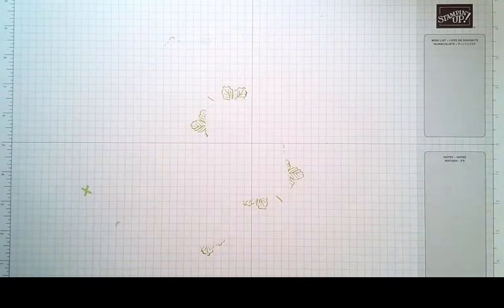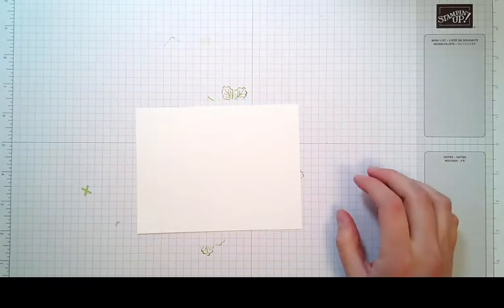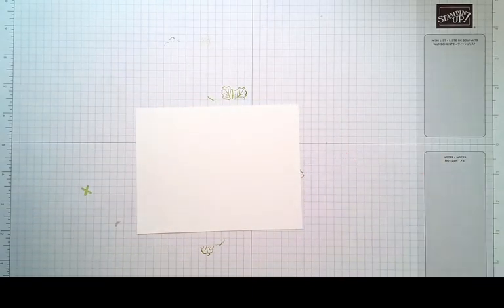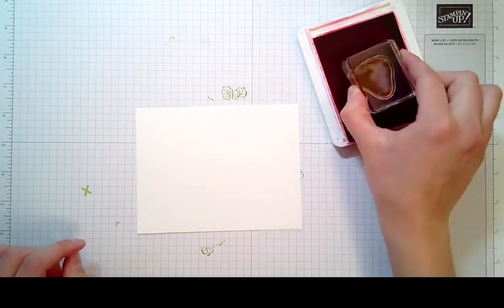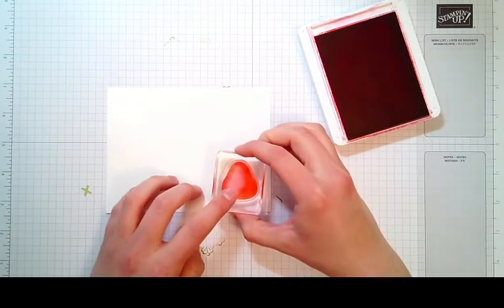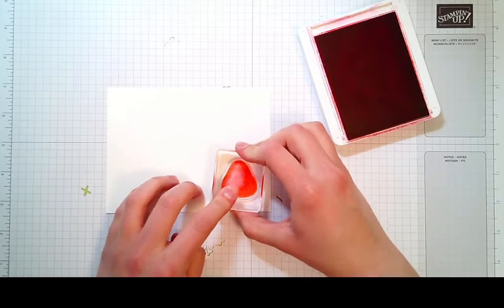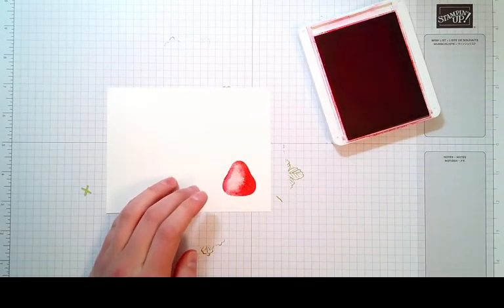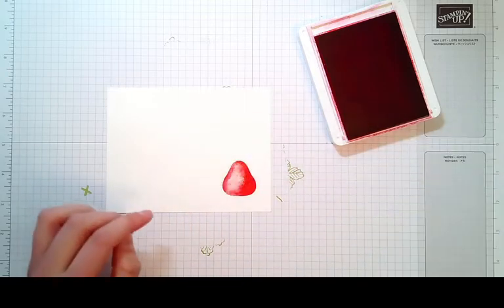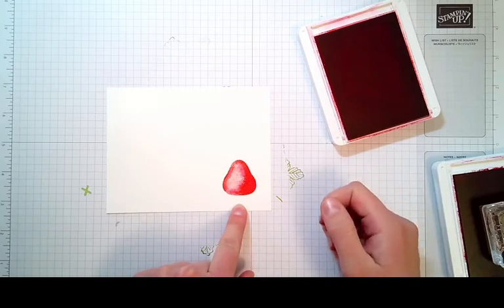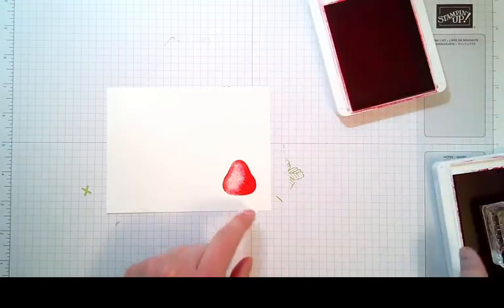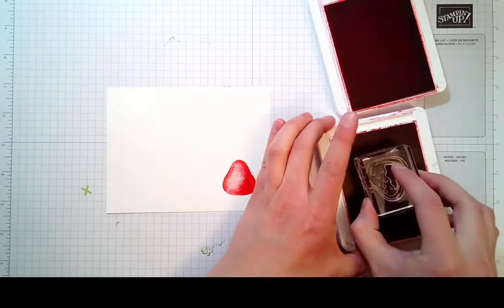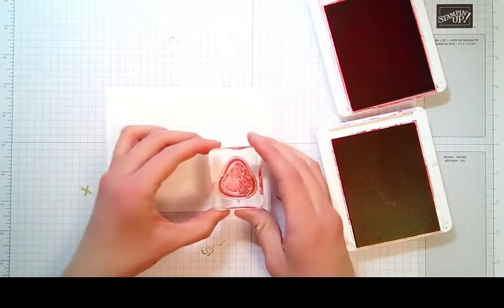The fun part is doing the strawberries. We are going to take Poppy Parade ink and use the solid strawberry. I'm going to do it upside down so that it will be easy to punch. If you stamp it upside down, you should be able to slip it directly into the punch. Then I've got Real Red here for the one with the little seeds in the outline.